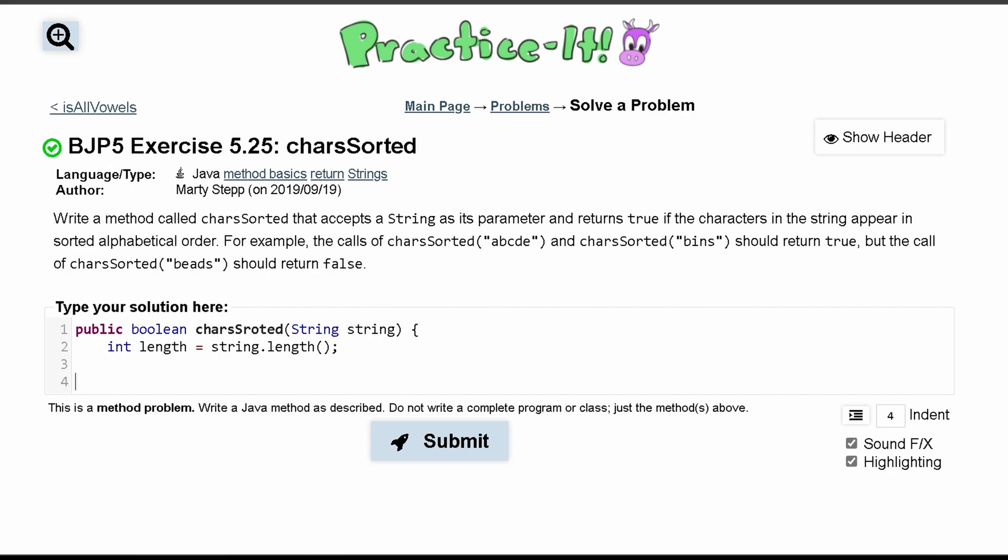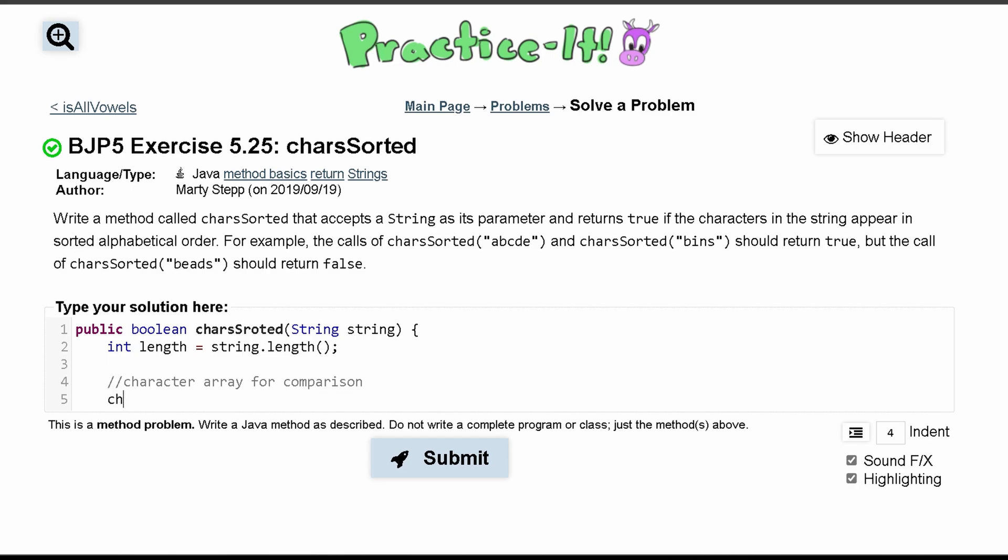We want to make the character array that we're comparing it to. So this is the character array for comparison. We have char inside of here.